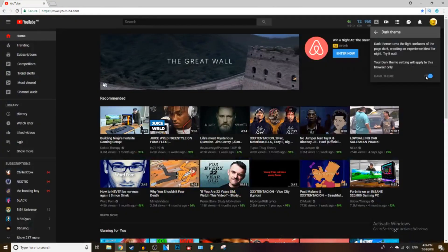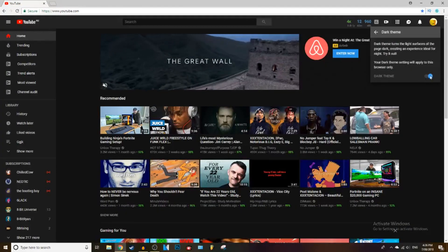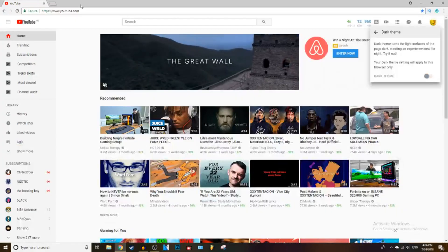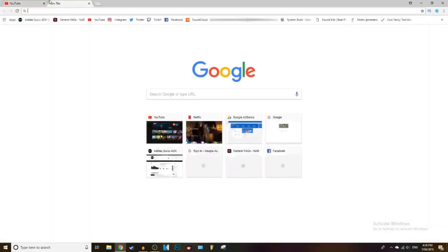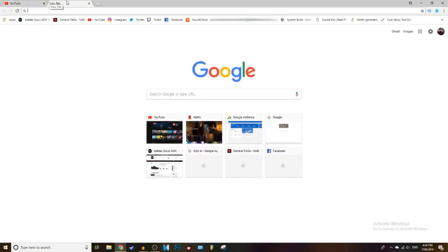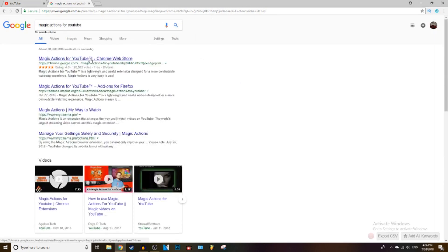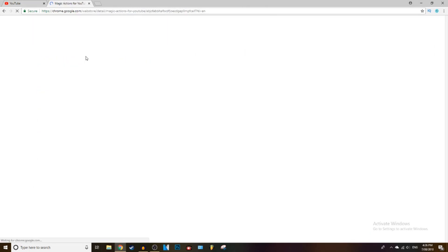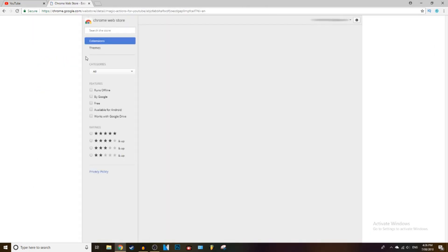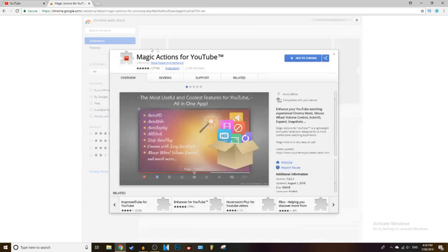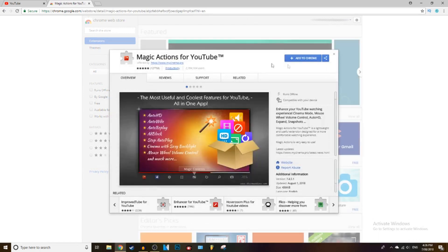What you also can do is search up Magic Actions for YouTube. It's a Chrome extension and it just allows you to switch it on and off easier.